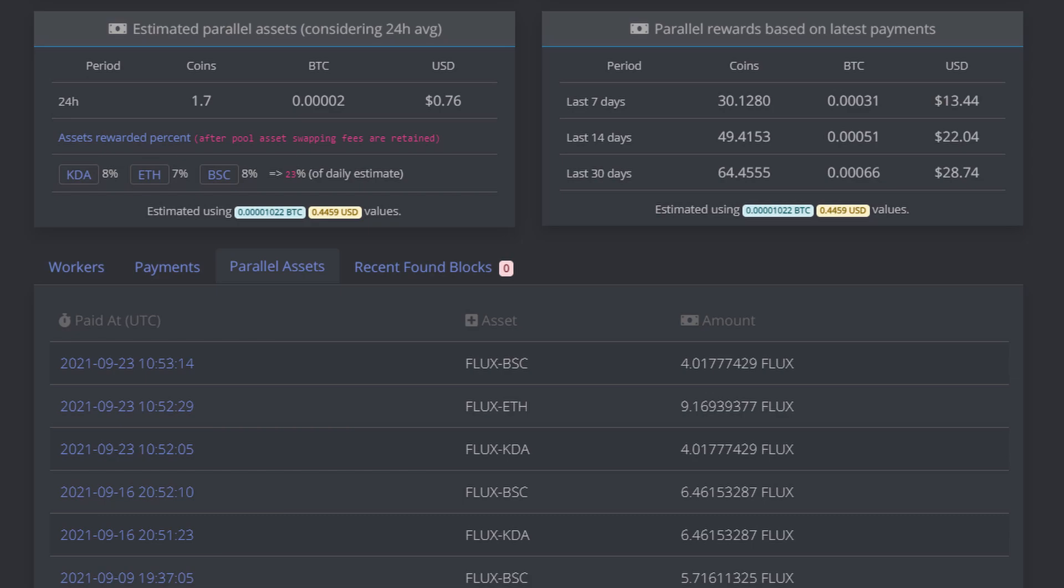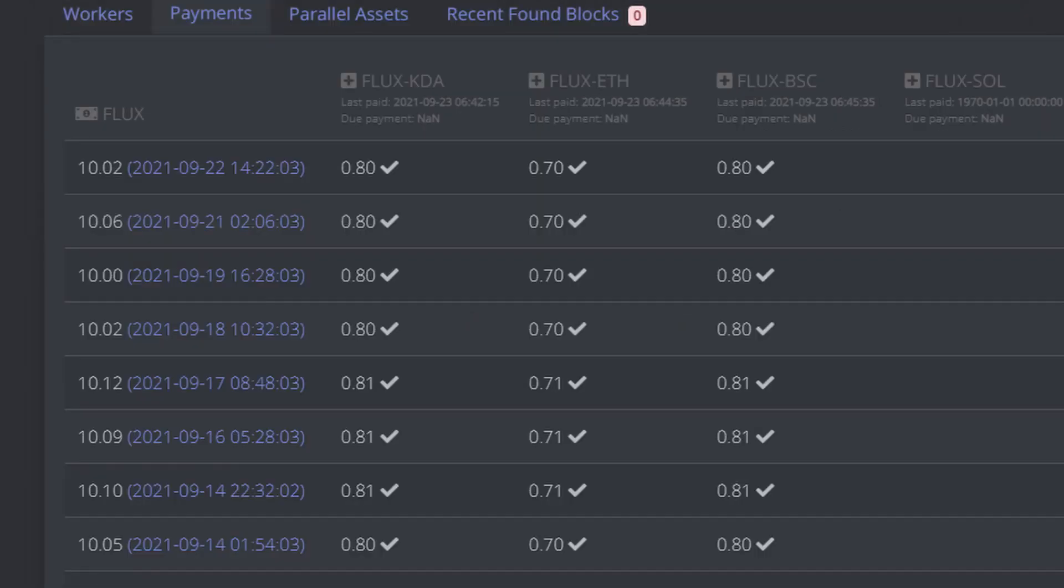But the reason is because there's more than one asset or coin being mined at the exact same time. That's why it's called parallel assets. So two things at once. Here's a great example of that working throughout the last several days. You can see it's Flux dash BSC or ETH or KDA, and you can see what it converts back to is just raw Flux. Now if you really wanted to get into the nitty-gritty, you can see on the payments tab look at all these payments because it's all showing us the amount that we're making from all these different parallel assets.